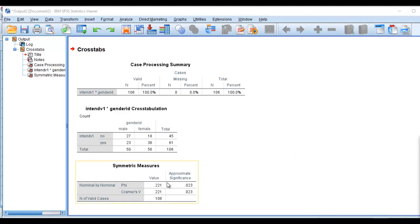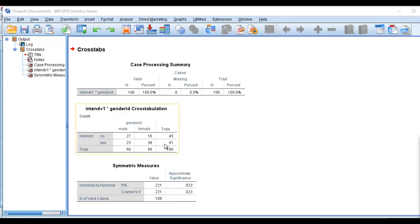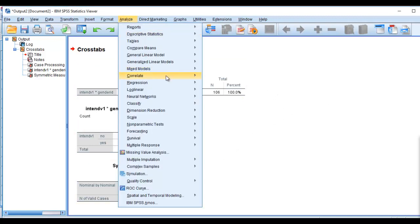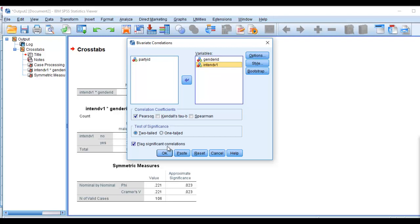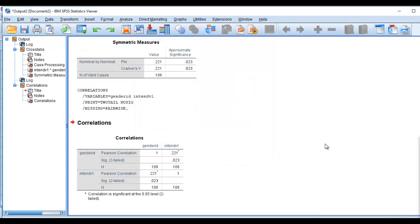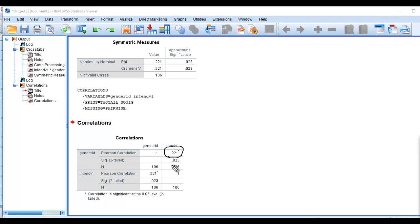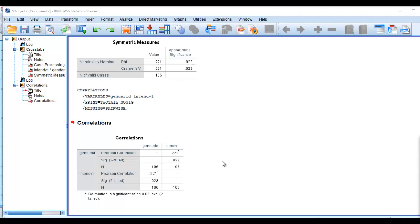That is essentially our calculation of the phi coefficient using crosstabs. Just to show you what I mean when I say that it's essentially a correlation, we can actually go through the correlate option, go through bivariate and correlate these two variables right here. We'll click on OK and you can see that we get a positive correlation between gender ID and intention to vote. There's our p-value right there, so you can see pretty much the similarity between that and our phi coefficient above. So that is just a very brief demonstration of the phi coefficient.